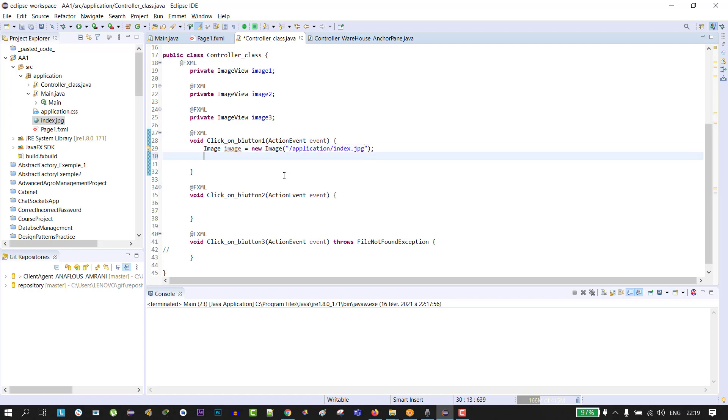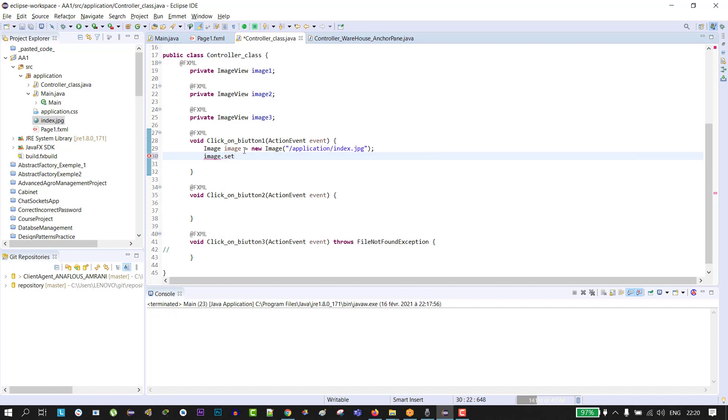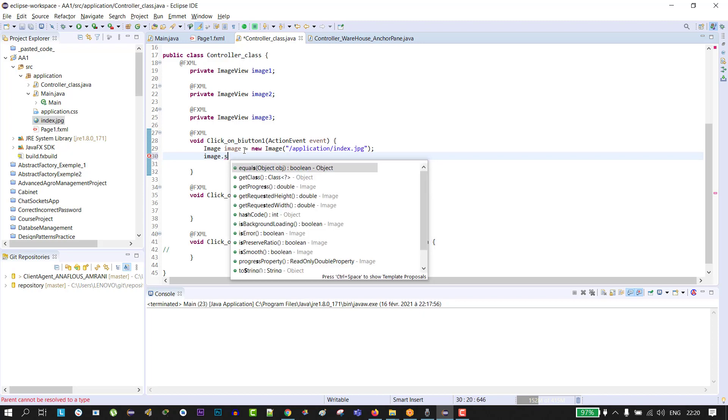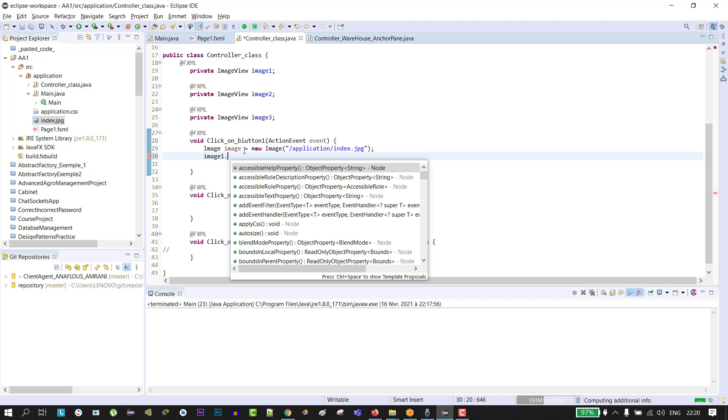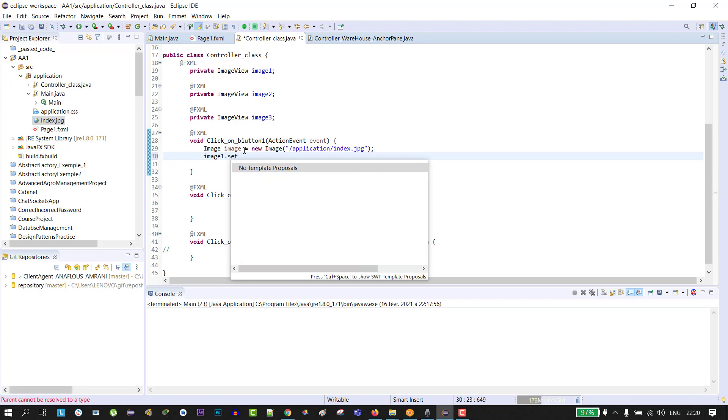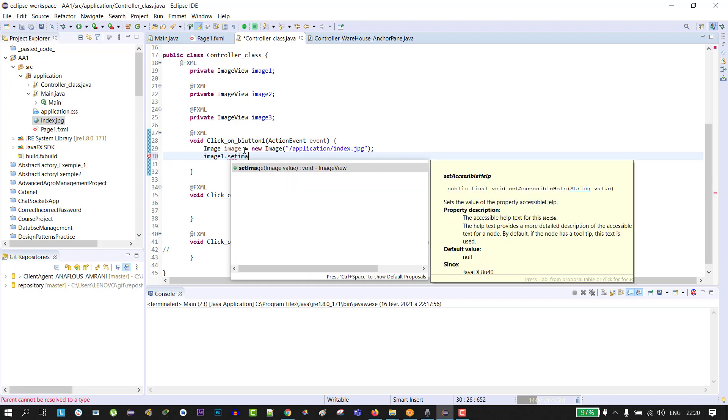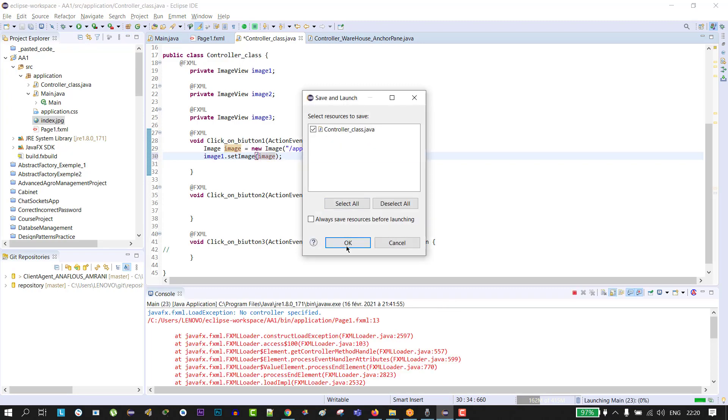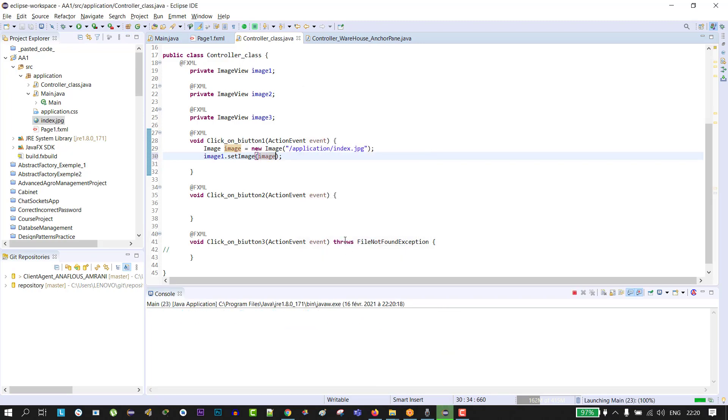Then type the image ID, which is the ID of our ImageView, and set it. It's image1.setImage and pass our image object. Click on run.